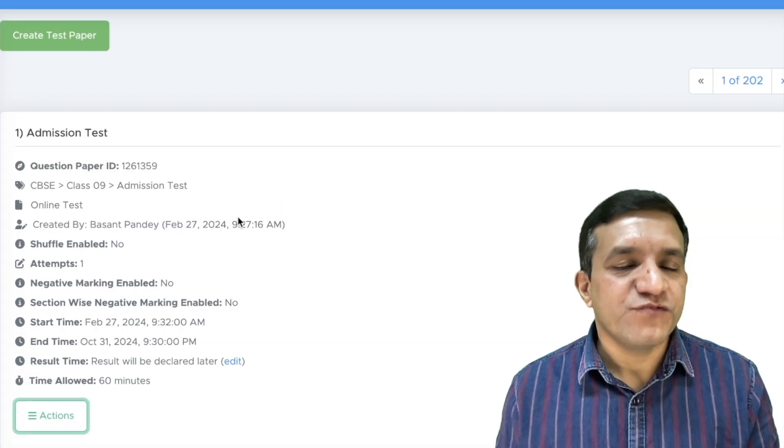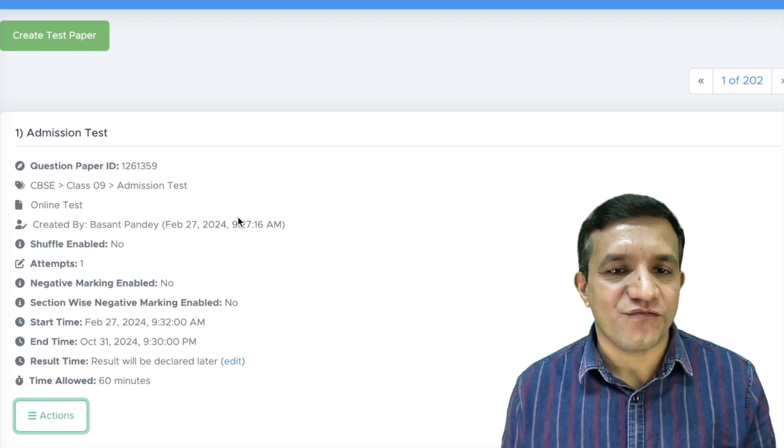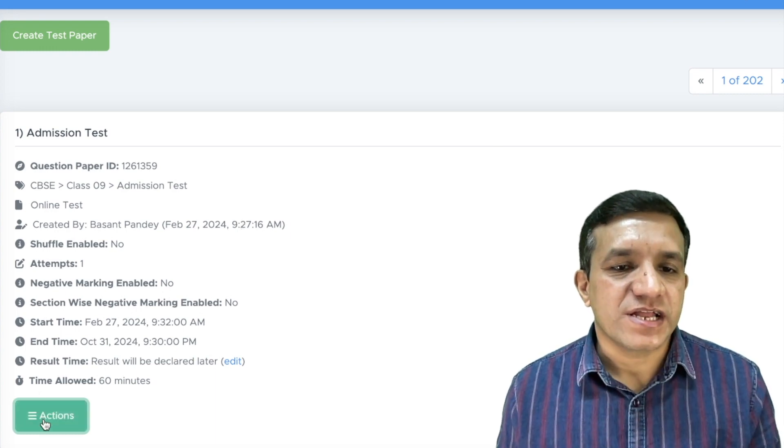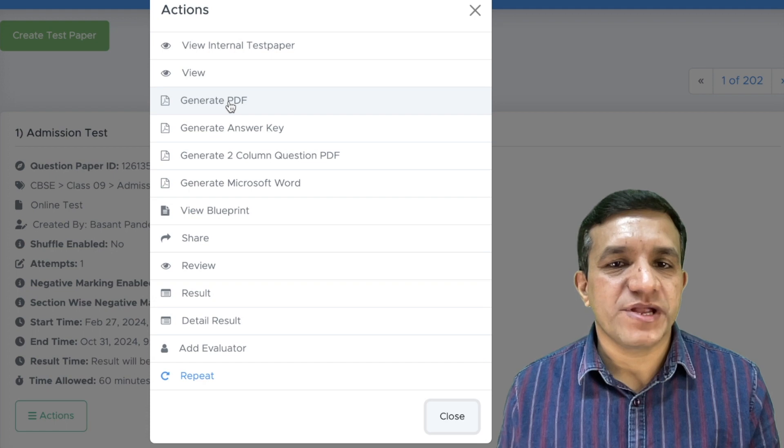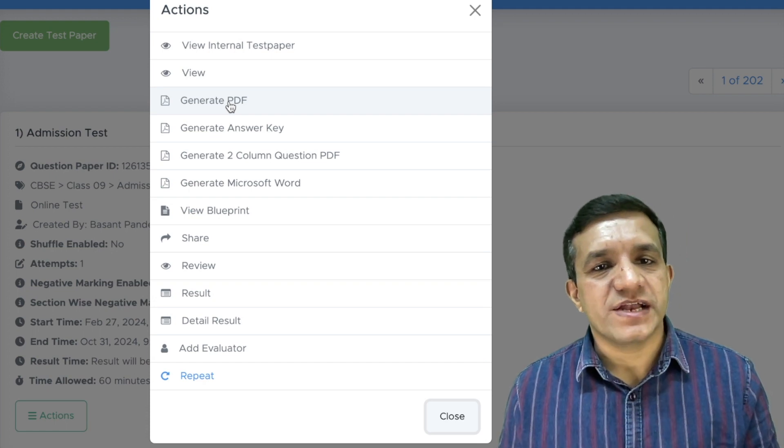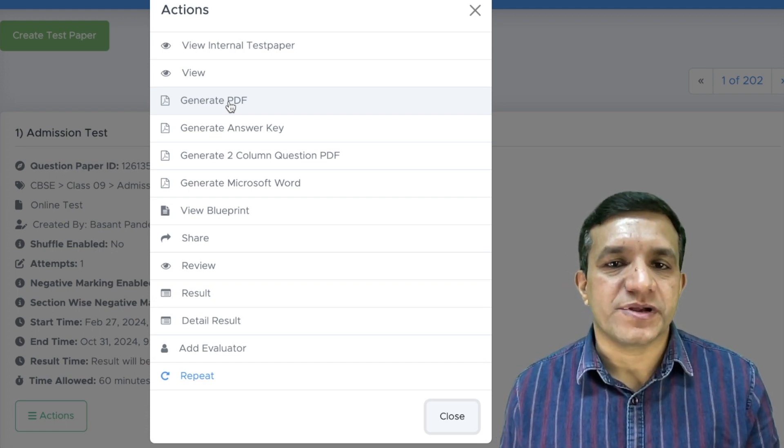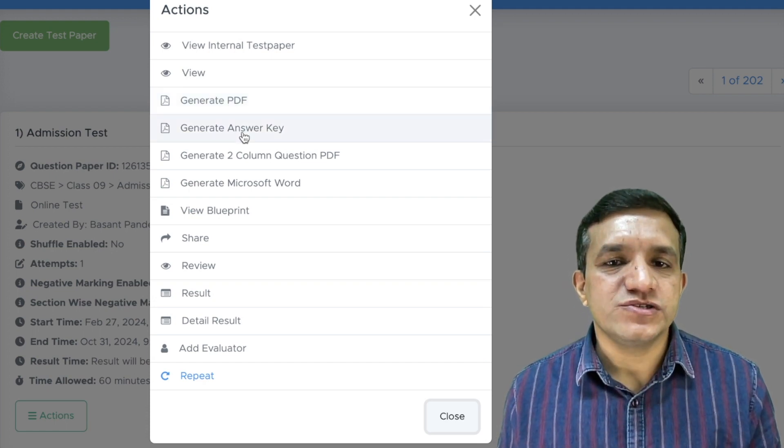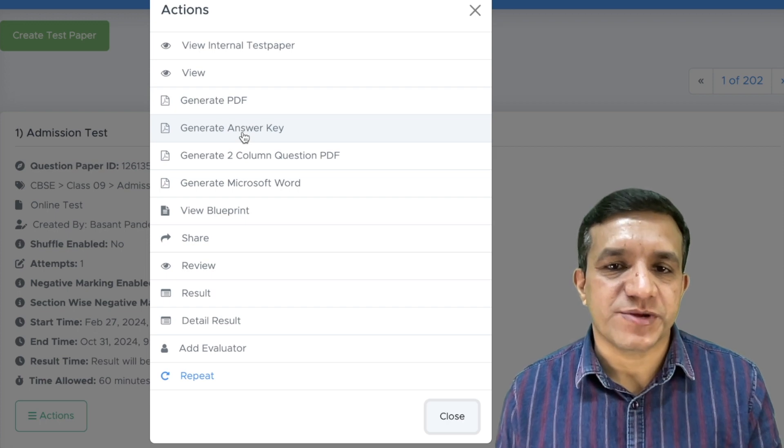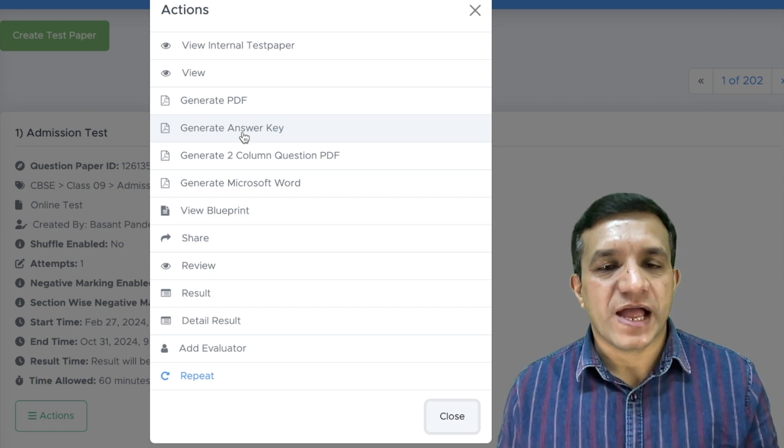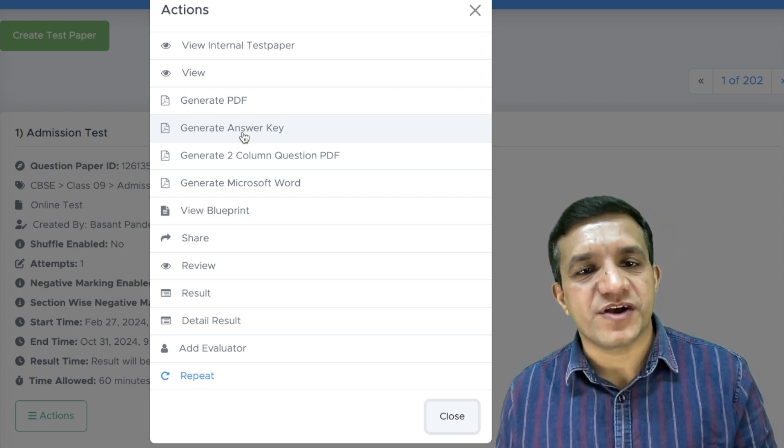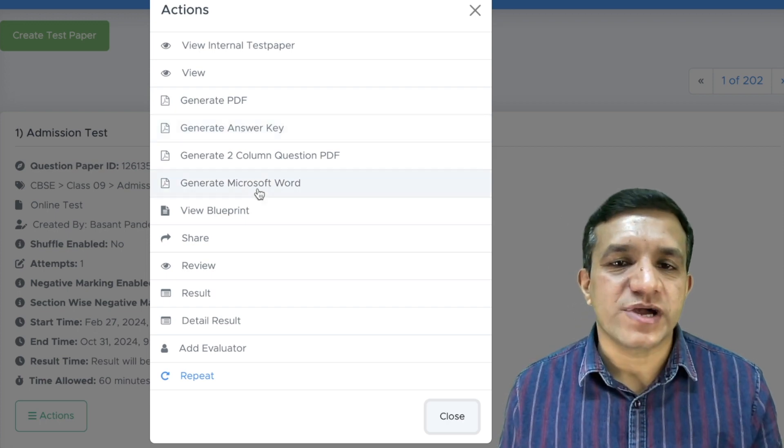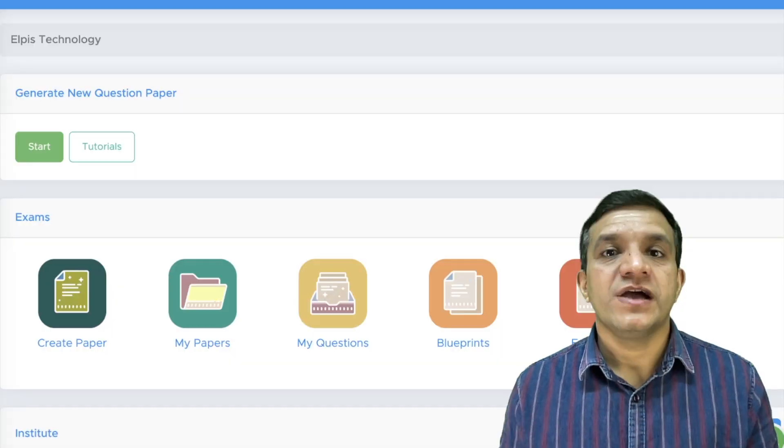And if you want to get PDF of this question paper for offline test, click actions. Click generate PDF. You will get the PDF of this question paper, and you can also generate the answer key of this question paper. And if you want this question paper in Word file format, you can click generate Microsoft Word.